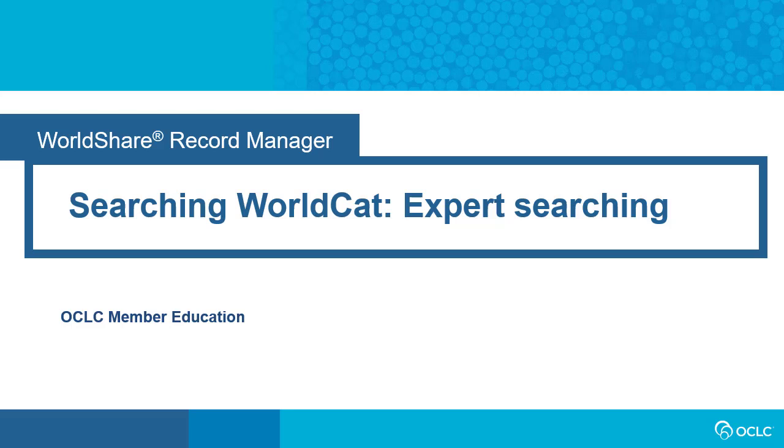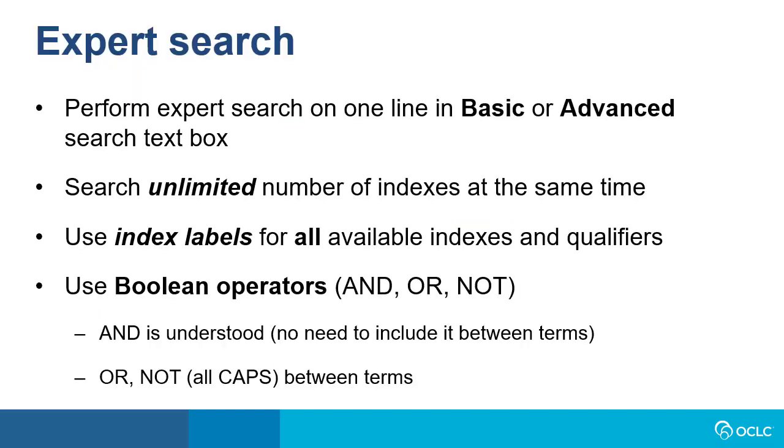This video will show you how to perform an expert search in WorldShare Record Manager for a bibliographic record in WorldCat. You can perform an expert search on one line in the basic or advanced search text box in Record Manager. You can search an unlimited number of indexes at the same time.